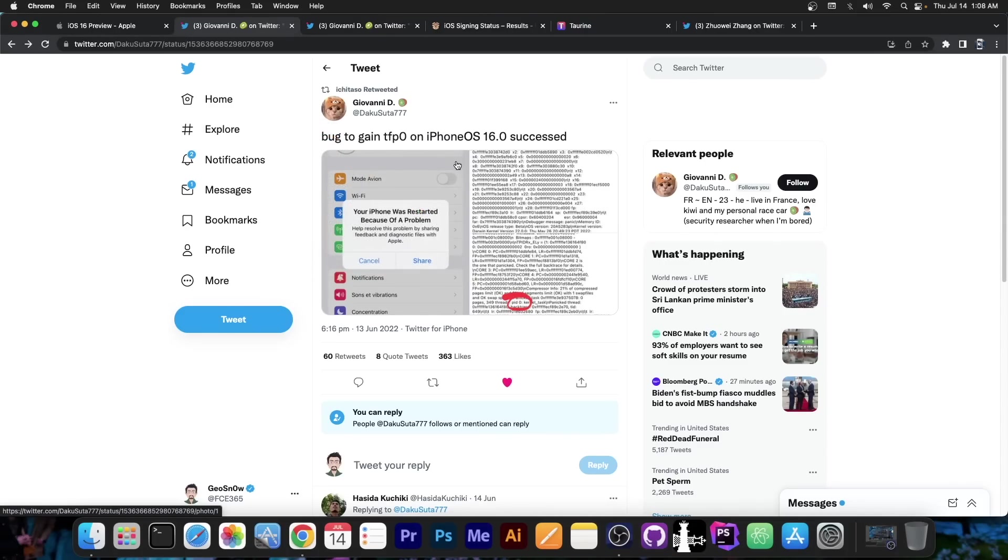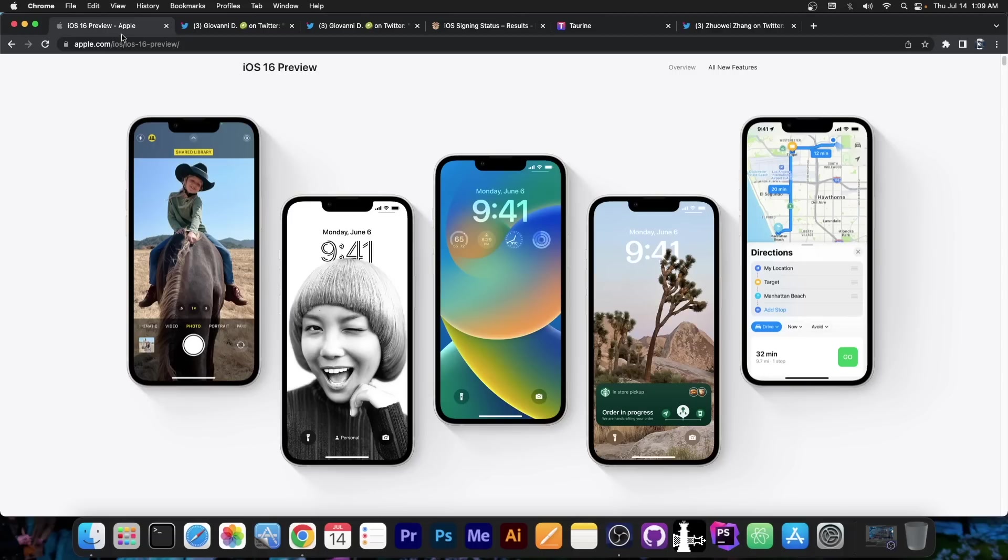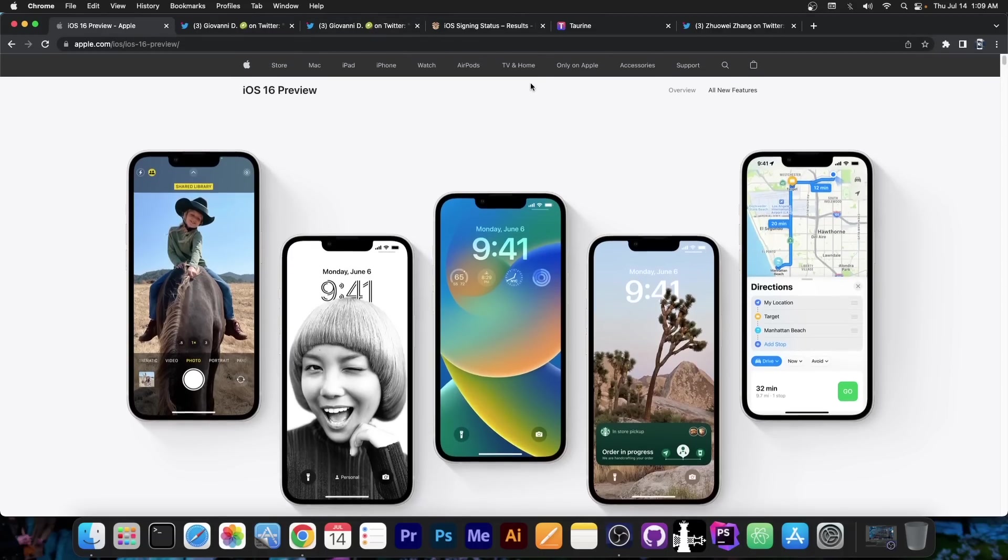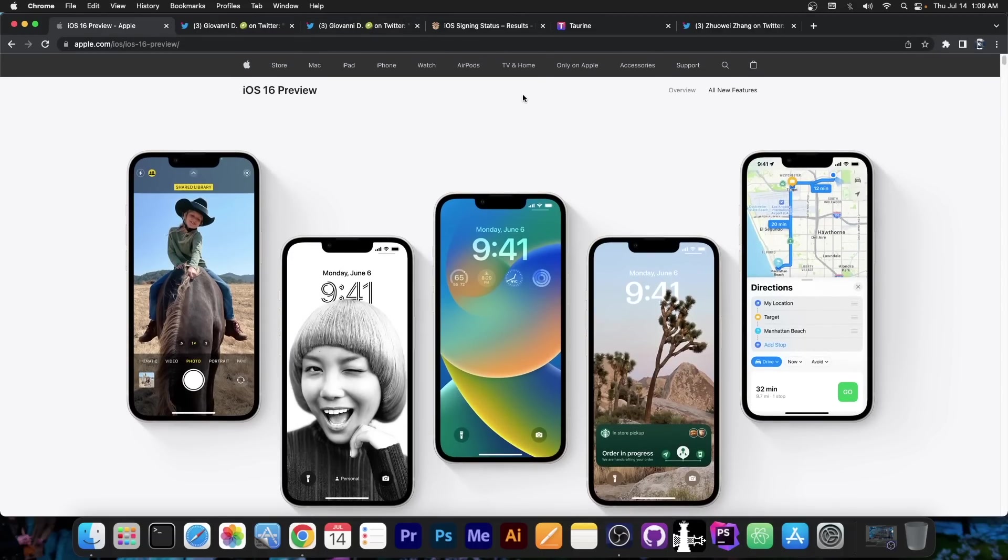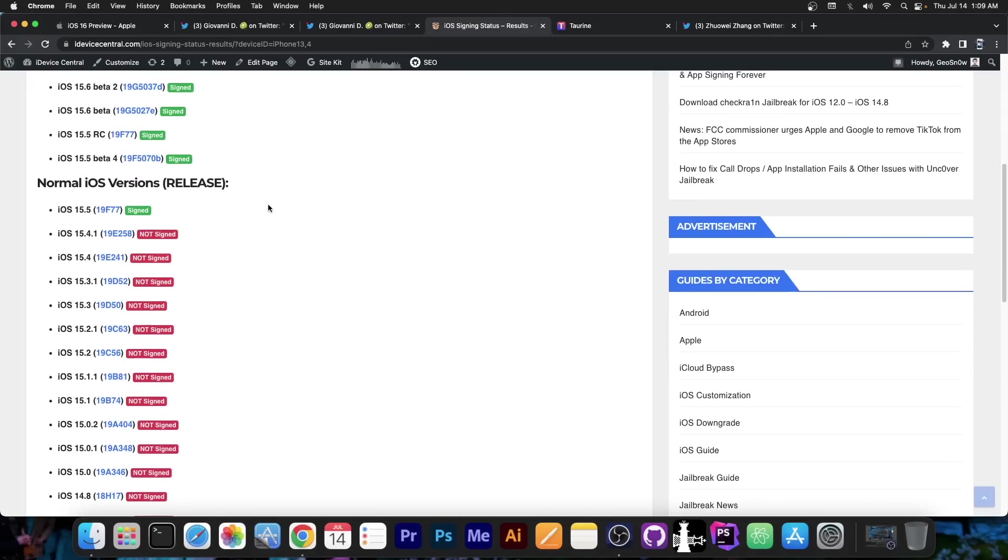But we don't know exactly if this can indeed be used for a jailbreak or how much of it can be used for a jailbreak. So for the moment, it's best not to update iOS 16 beta, wait for it to at least be the final release. Because by then we should have a snapshot on the security of iOS 16, on how hard it is compared to iOS 15.